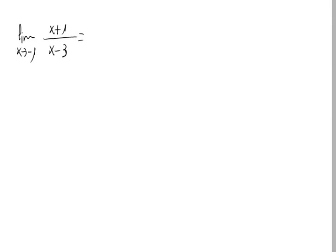Let's calculate the limit when x approaches minus 1 of x plus 1 divided by x minus 3.